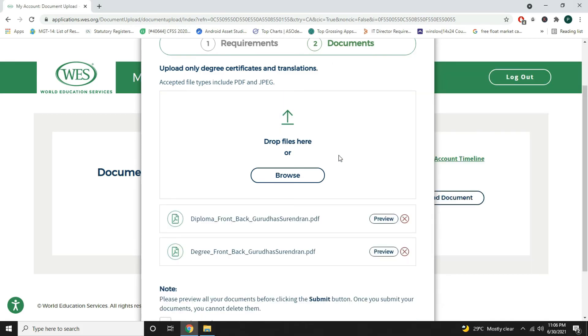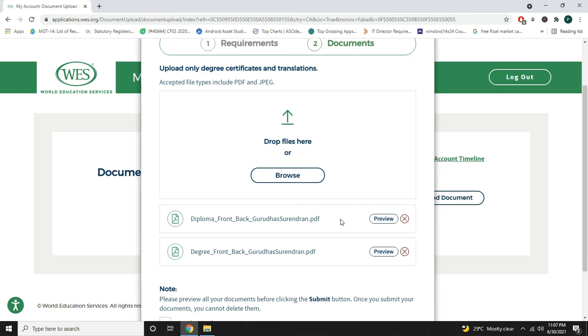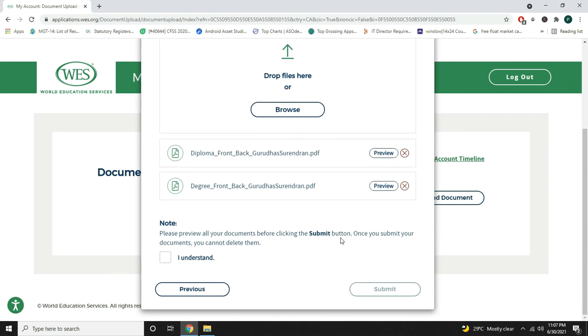Make sure you are uploading the right document. You can just click on the preview before you submit your document, because you cannot delete it if you submit it once. I will choose I understand and click on submit.